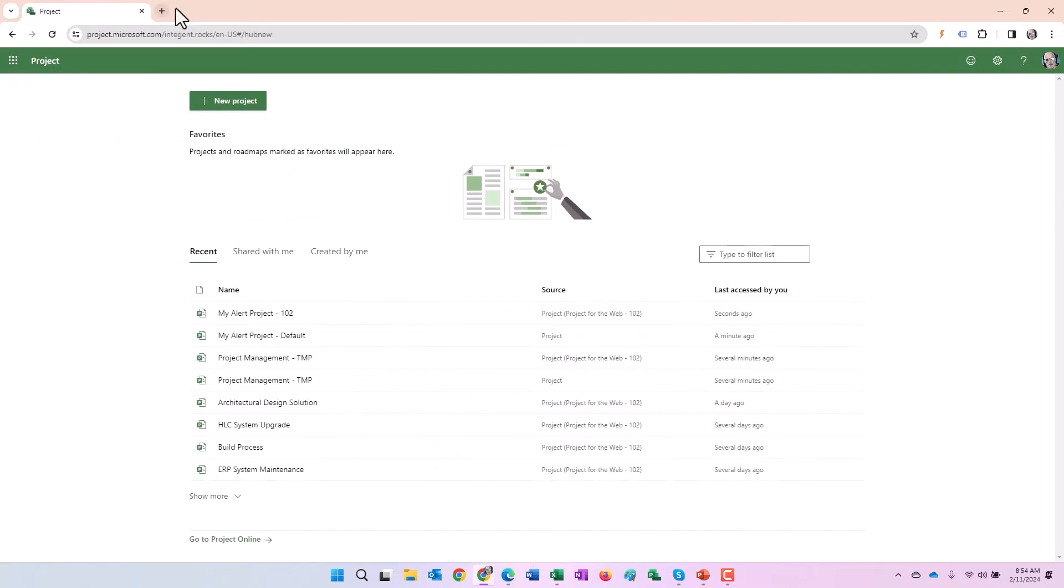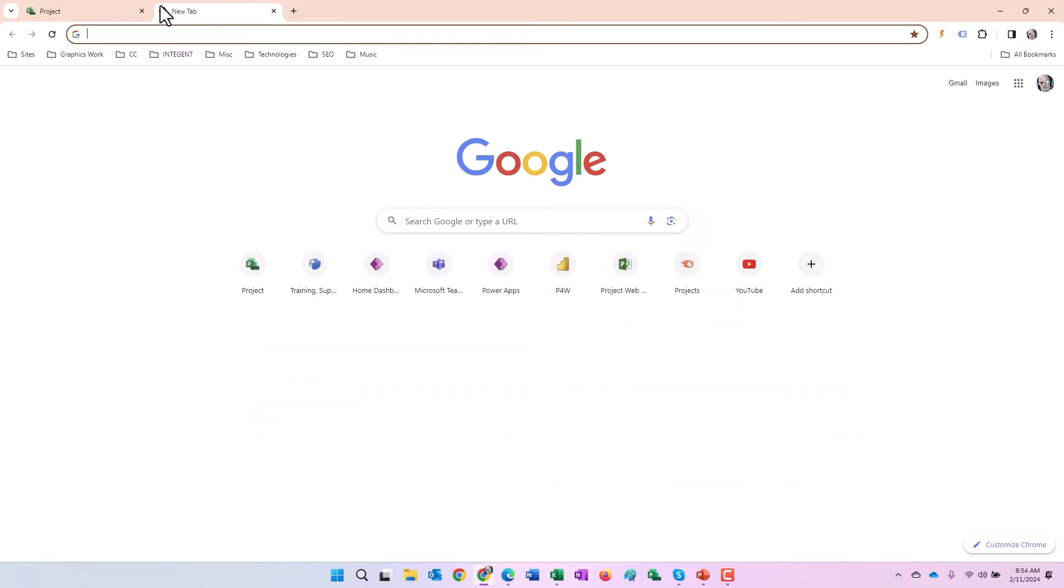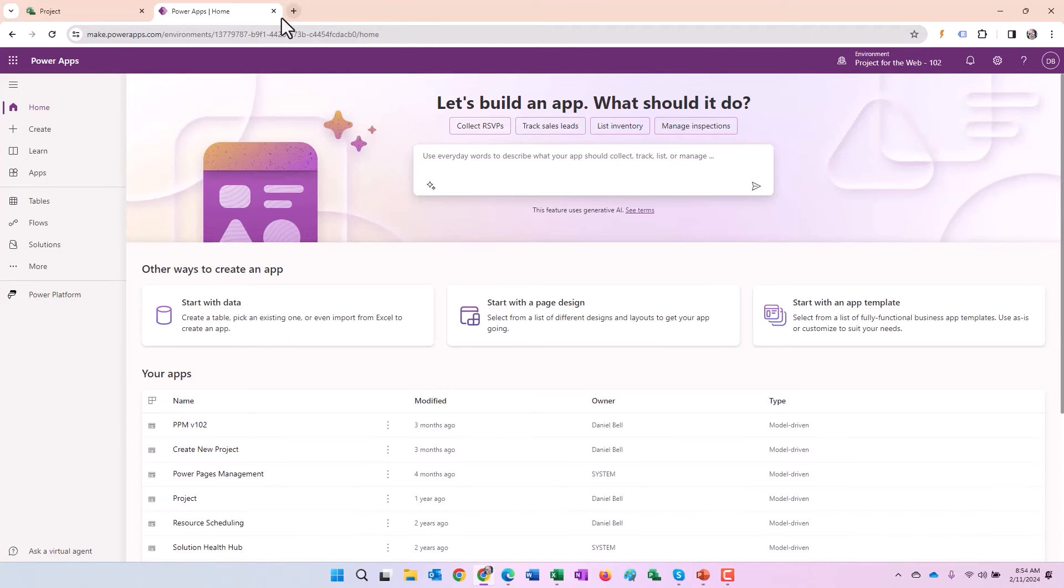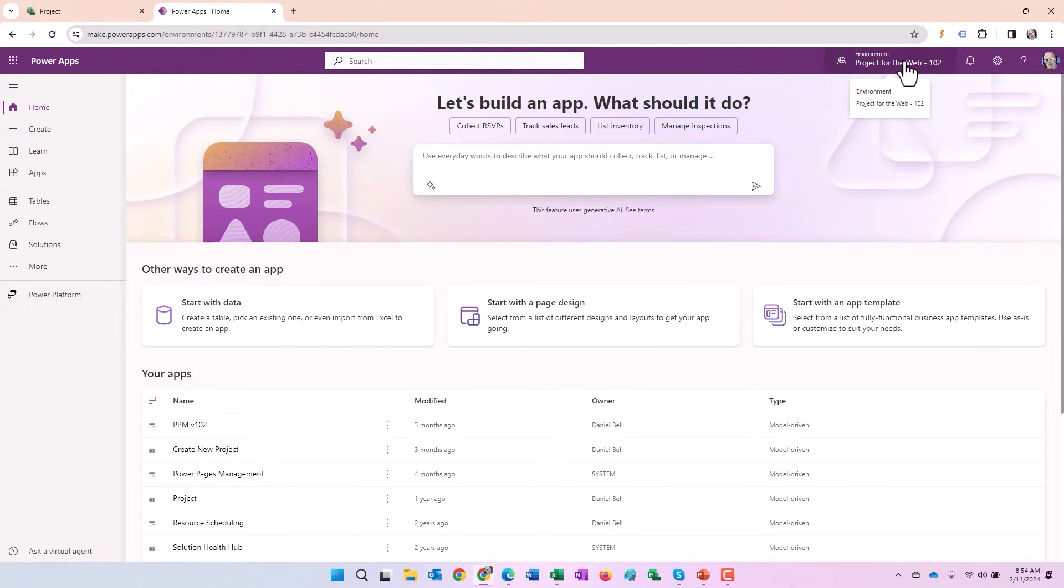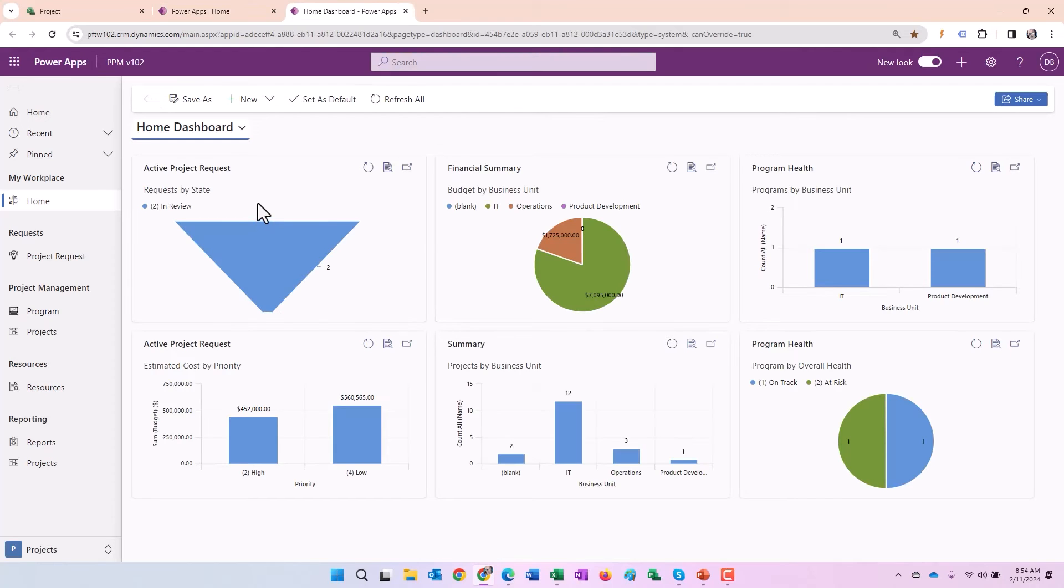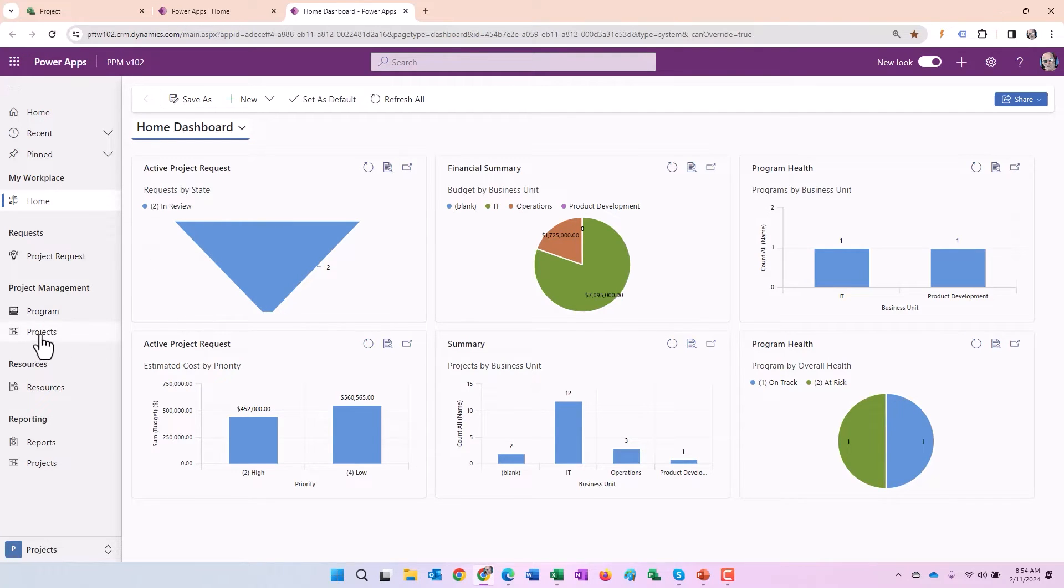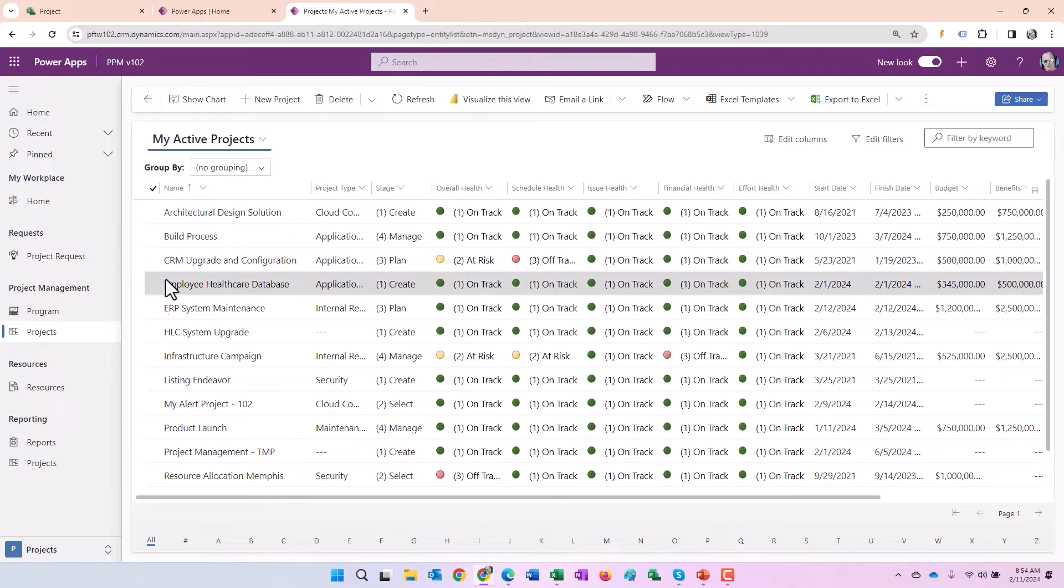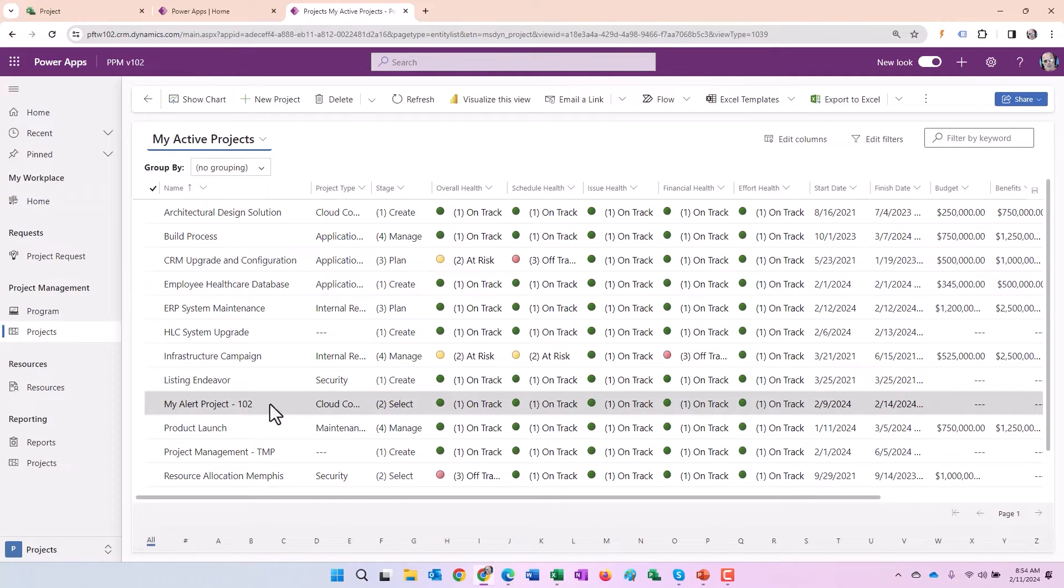So we'll go back to home here. What I'm going to do is navigate to my project power app interface. There's a couple of ways to get there. You notice I'm in the environment project for the web 102. I can go ahead and click the start button here and it'll launch my project power apps. In here I can navigate to the project. Let's go ahead and do that. We'll navigate to my project list. It was my alert project 102 that I was utilizing here.